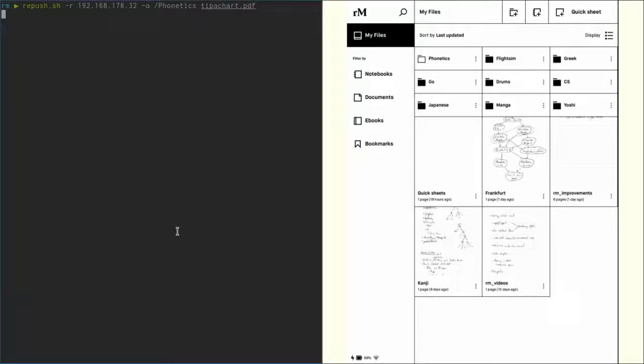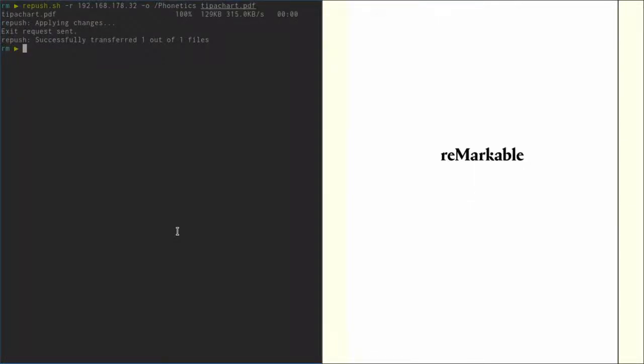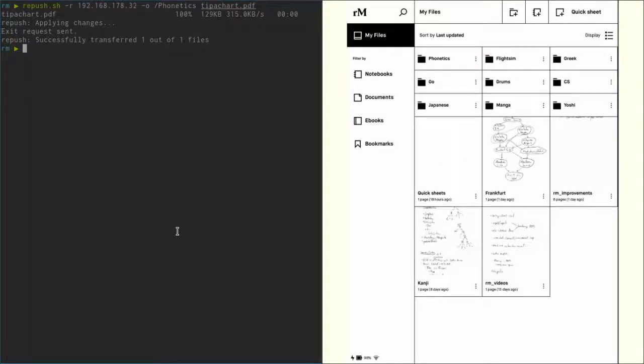Now if we push that to the reMarkable, Xochitl will be restarted and there we are. We can see there's now something in the Phonetics folder, and if we take a look at that, well, that's the PDF we uploaded.